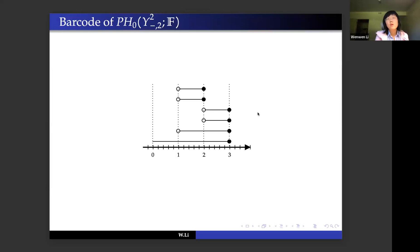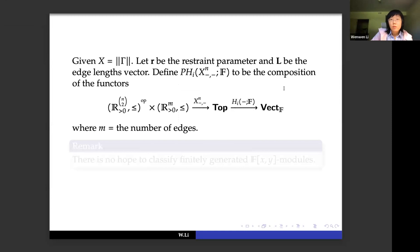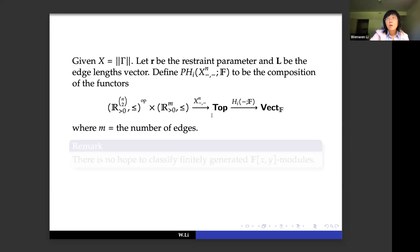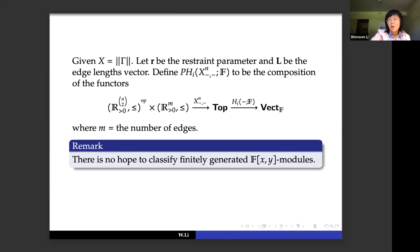Given a metric graph X, let r be the restraint parameter and l the length vector. We define persistent homology as the composition of the following maps: on the object level, for each parameter we have an n-th configuration space, and applying homology with field coefficients gives a persistent module. Because we're dealing with multi-parameter persistence, it's impossible to classify all indecomposable direct summands. In particular, there's no hope to classify finitely generated F[x,y] modules because F[x,y] is not a PID.